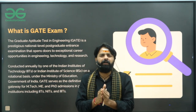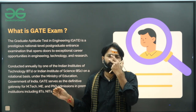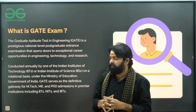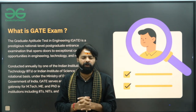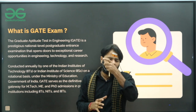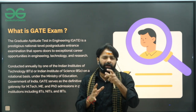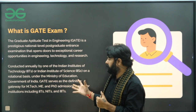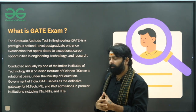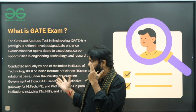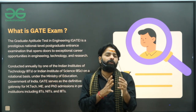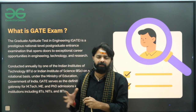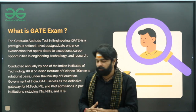Very few opportunities are available abroad, but in India you have a lot of opportunities once you write the GATE exam and qualify. If you get a good GATE score or rank, you will be eligible for many opportunities — you may get admission into prestigious institutes, and you also have a chance to get a job directly after your B.Tech in a PSU.